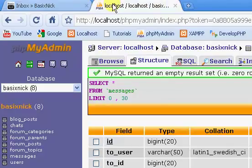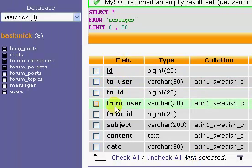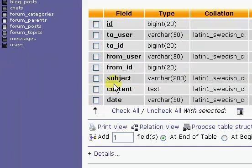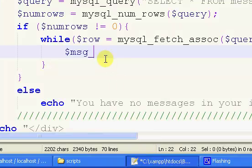So the things we need to get, if we go back to our thing, we need to get ID, to user, to ID, from user, from ID, subject, content, and date. So all eight of those.